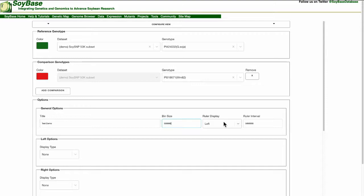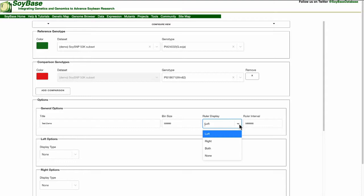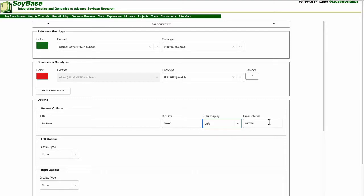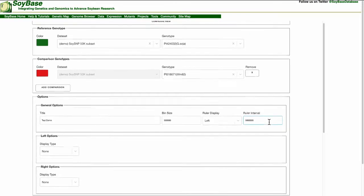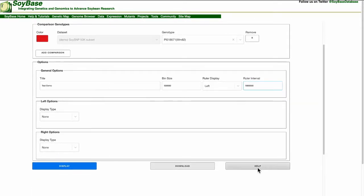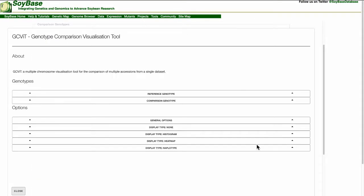Bin size controls the number of base pairs used for the comparisons. Ruler display is where the ruler should be displayed on the picture. This includes the left-hand side, right-hand side, both sides, or no ruler at all. And finally ruler interval is the number of base pairs between major divisions on the ruler. For more information on these options please refer to the help documentation at the bottom of the screen.